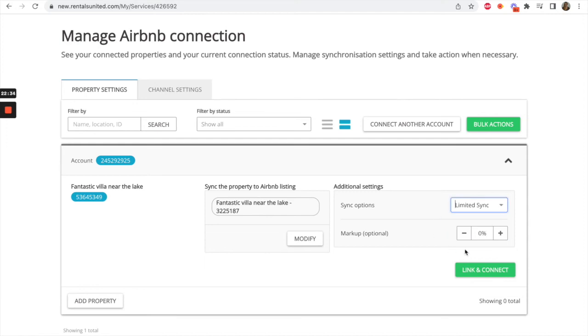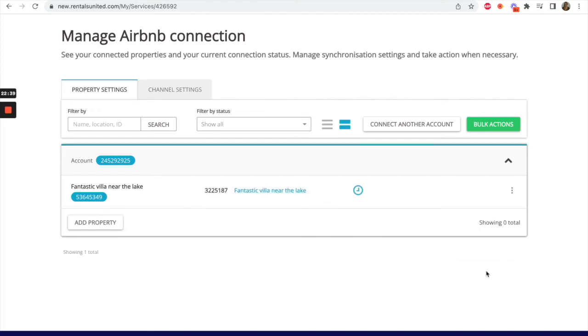Select a markup if desired and then click on Link and Connect. The property will be mapped. Please allow the system 50 minutes to synchronize the property.